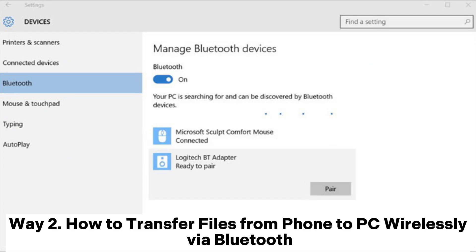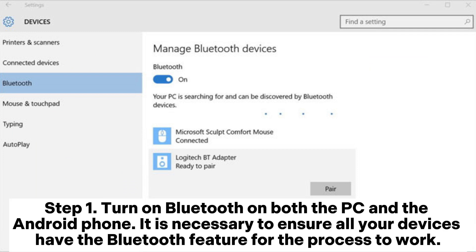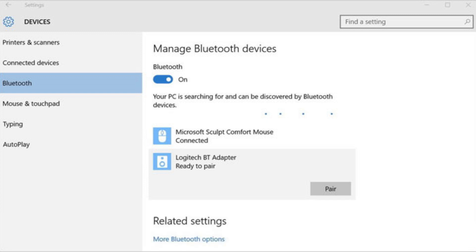Way 2: How to transfer files from phone to PC wirelessly via Bluetooth. Step 1: Turn on Bluetooth on both the PC and the Android phone. It is necessary to ensure all your devices have the Bluetooth feature for the process to work.